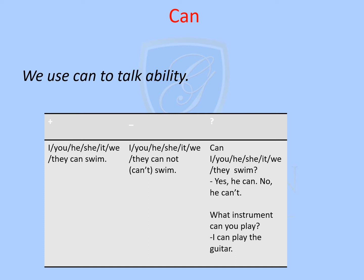How do we form the positive, negative and question form? The positive form is the same for all subjects: I can swim, you can swim, he can swim, she can swim, it can swim, we can swim, they can swim. Nothing changes here.